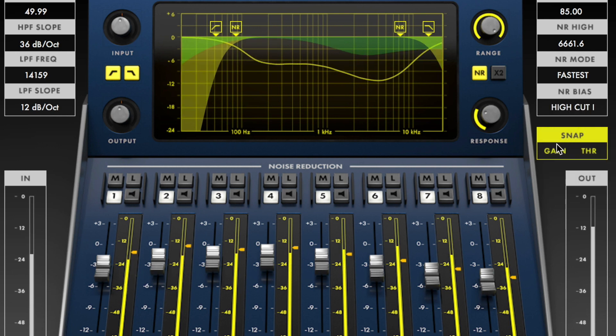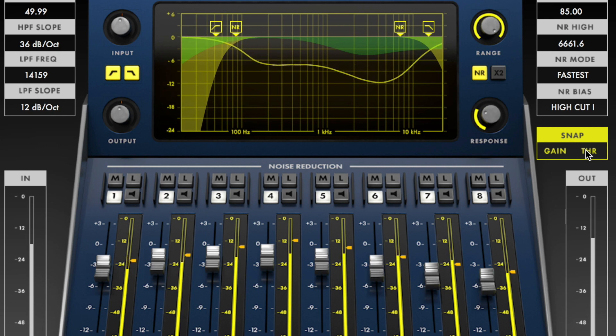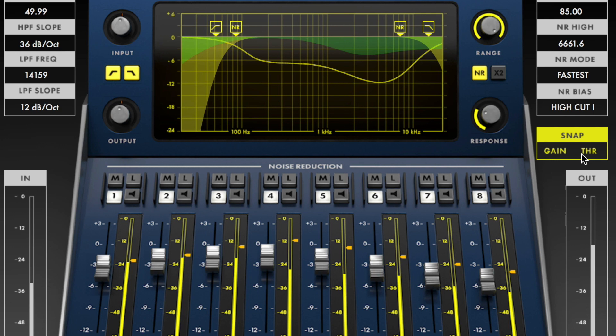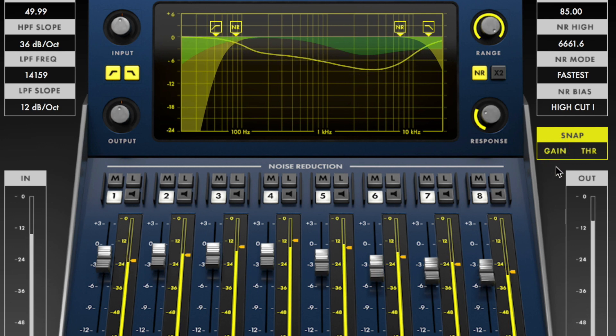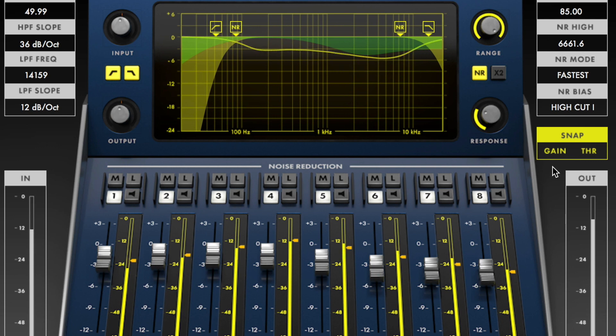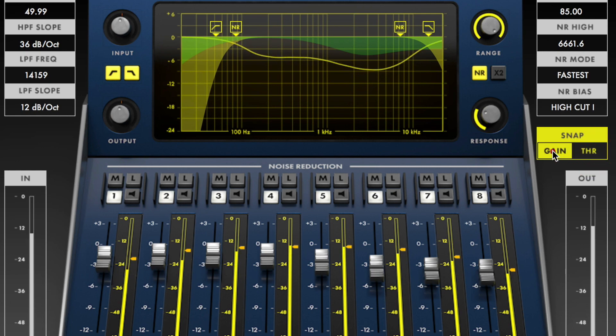The snap threshold allows you to quickly set all eight noise reduction threshold indicators to levels based on the current input signal. The snap gain sets all noise reduction gain faders to a level that is determined by the threshold levels and the NR bias selection. For best results, snap the thresholds first, followed by the gain.